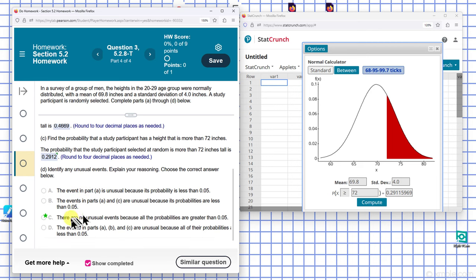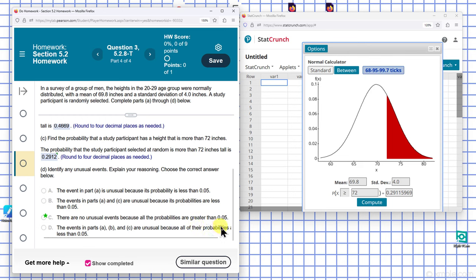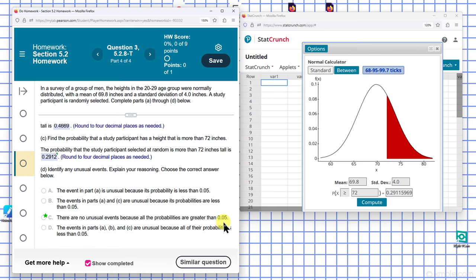For unusual events, there are no unusual events because all the probabilities are greater than 0.05, so there's nothing really quite rare.